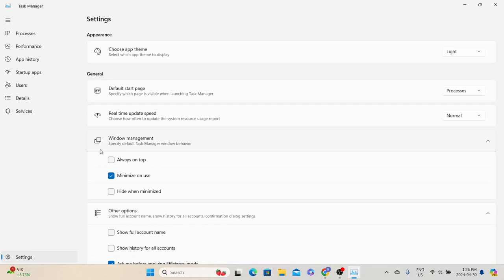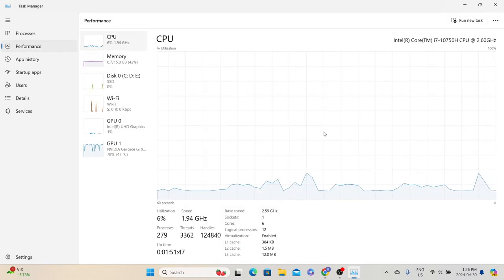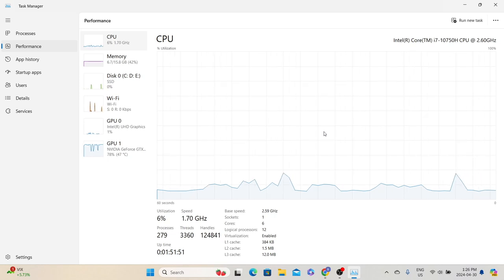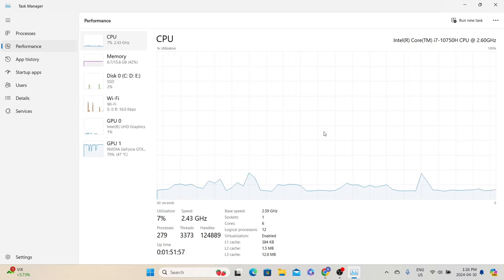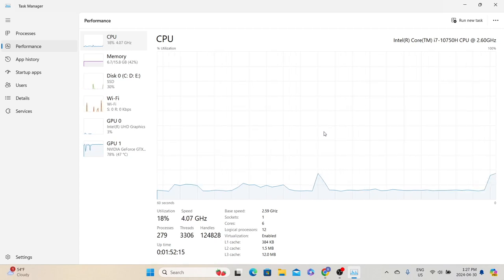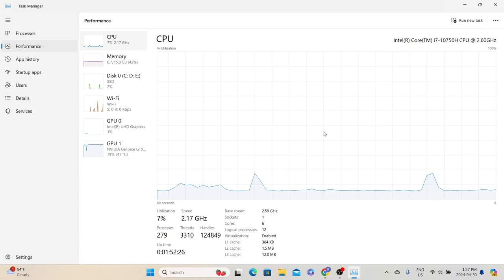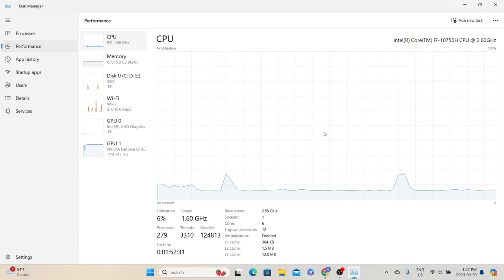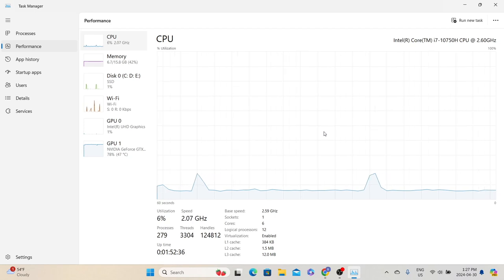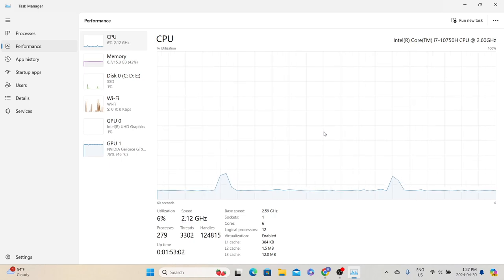In real time, we will not use Task Manager for load test monitoring because it only provides real-time data. When we do a load test, we schedule the test for two hours, or eight hours for endurance or soak tests. We cannot sit in front of the system for eight hours to monitor server performance. However, if there is an issue before starting the test — like a server CPU at 100% — we would log into the server or request the infrastructure support team to use Task Manager to identify which process is consuming more CPU and understand the bottleneck. This is a handy tool for any Windows server when no application monitoring tools are available.